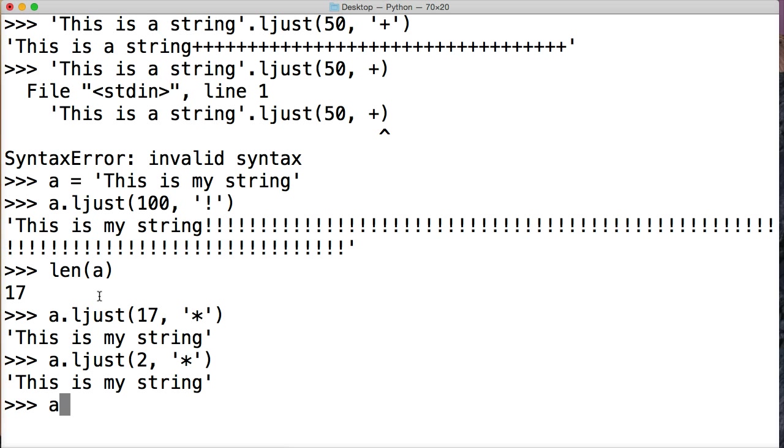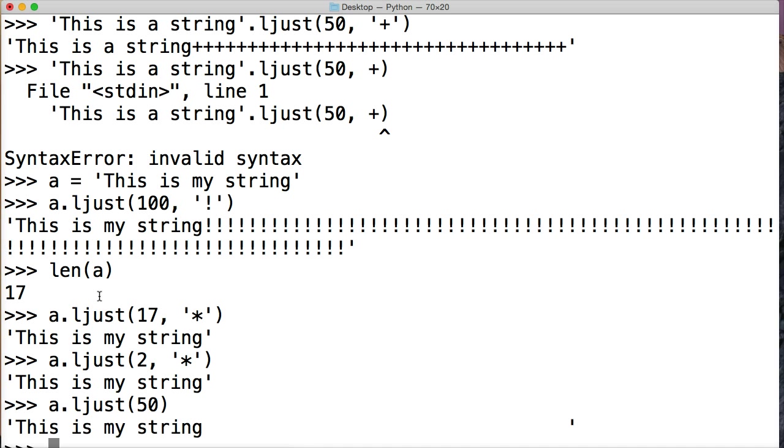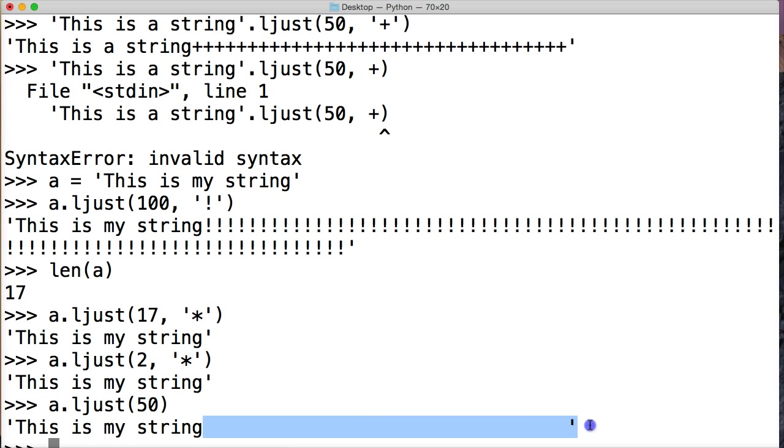Okay, what happens if we don't give it a separator, so let's go ljust, and let's do 50, and we'll just leave it at 50. So we hit return, now we just get the default spaces. This is default, the default is spaces.